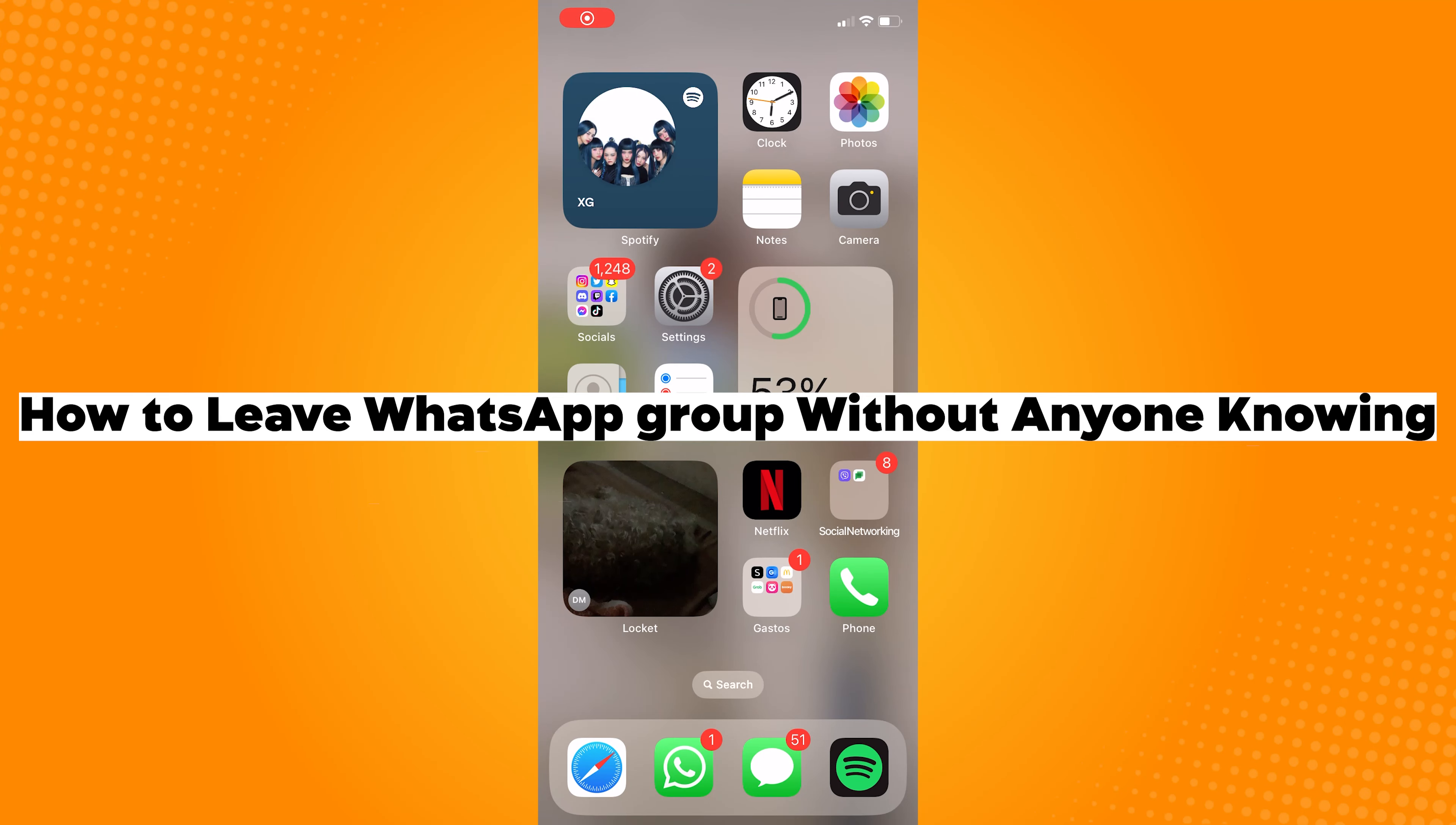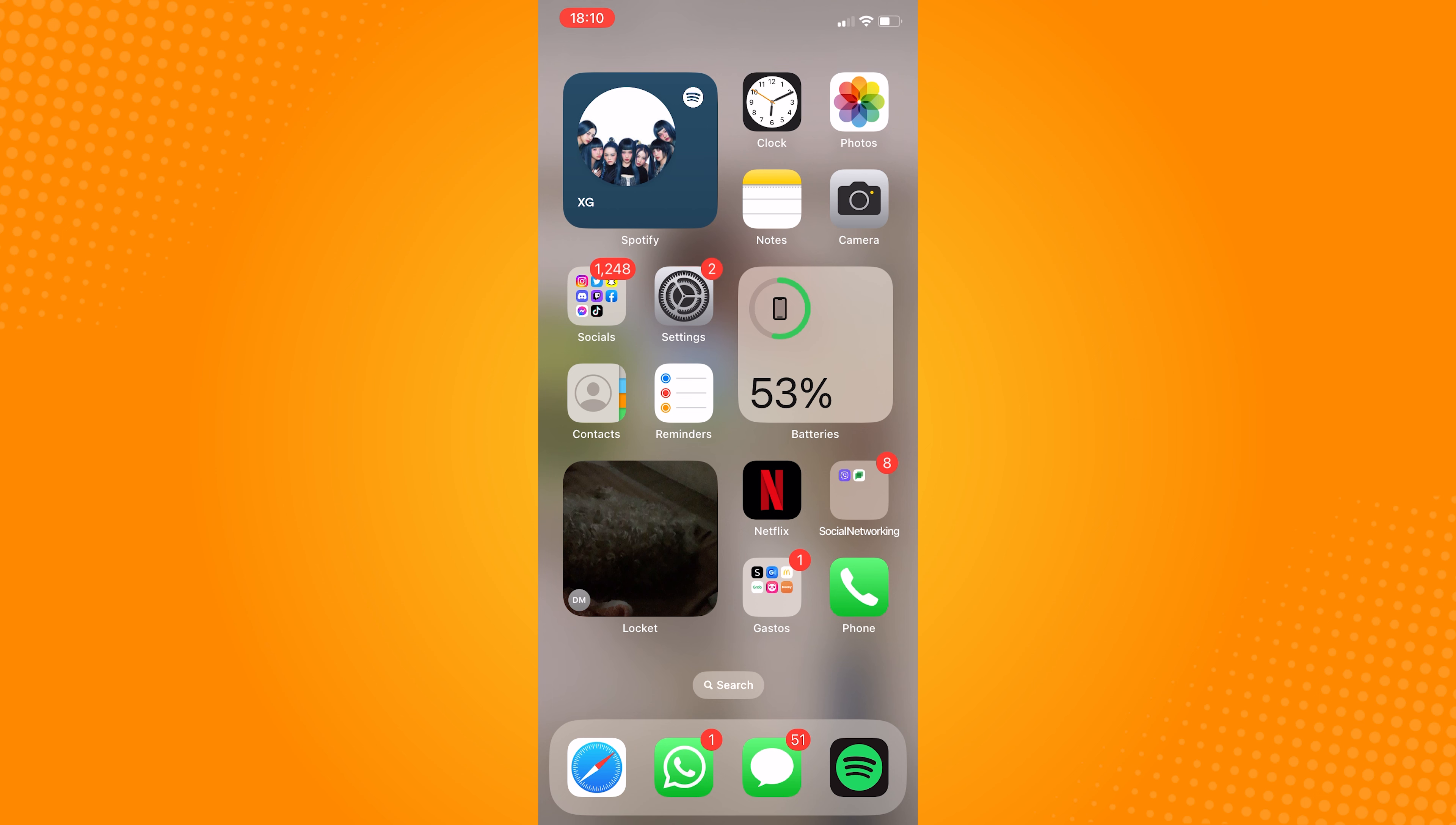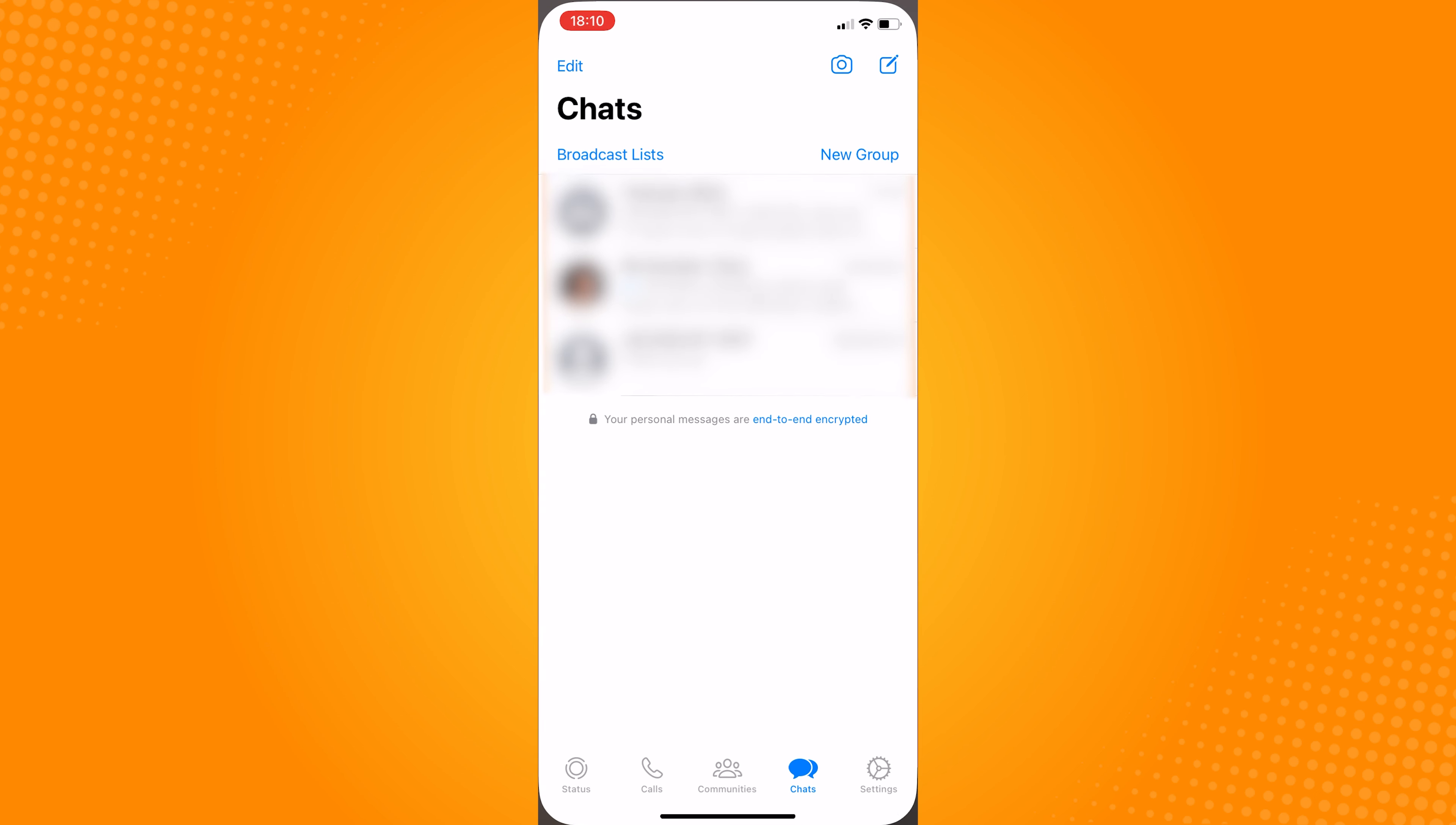How to leave WhatsApp group without anyone knowing. Go ahead and open your WhatsApp application in your mobile device.